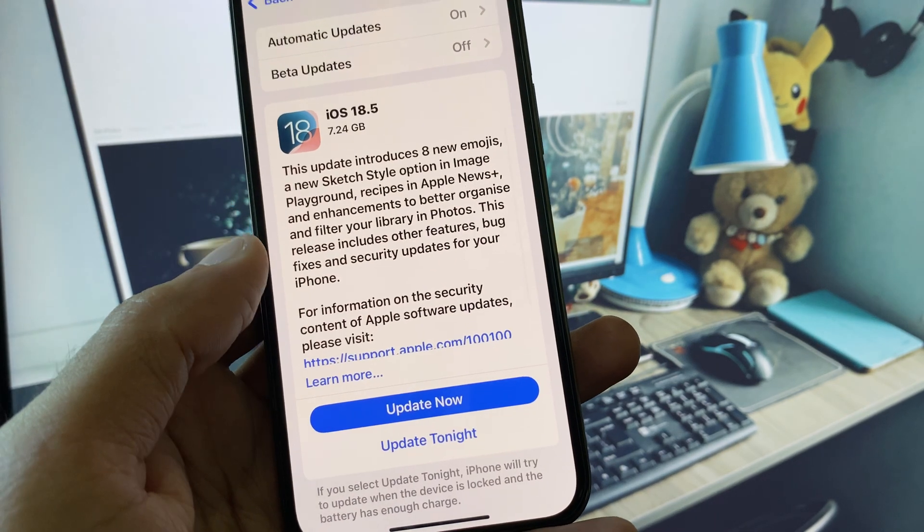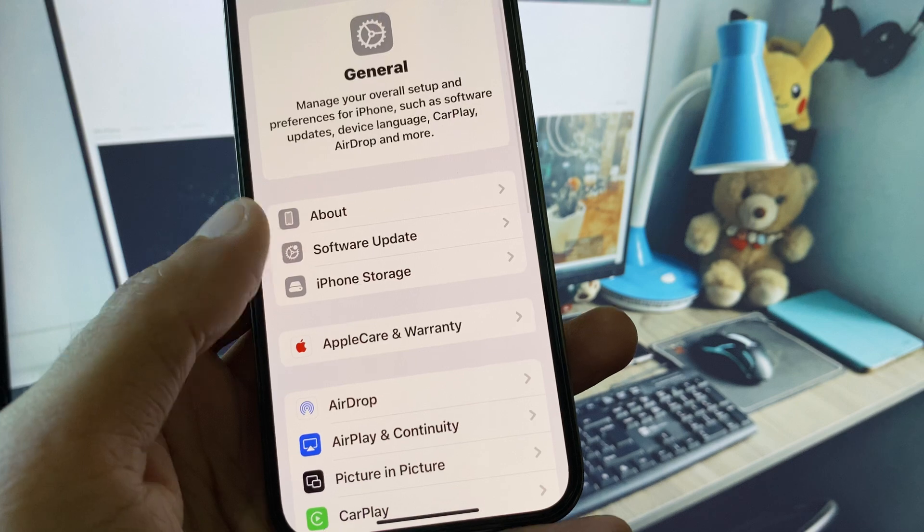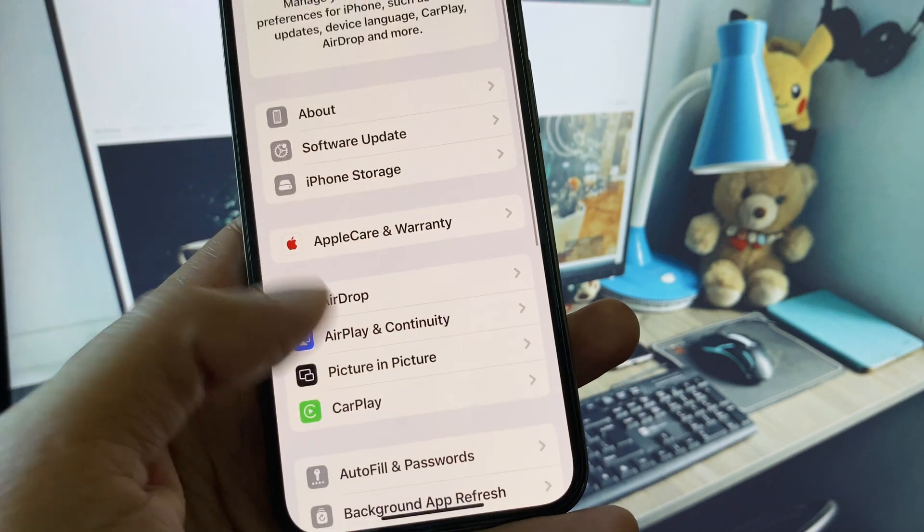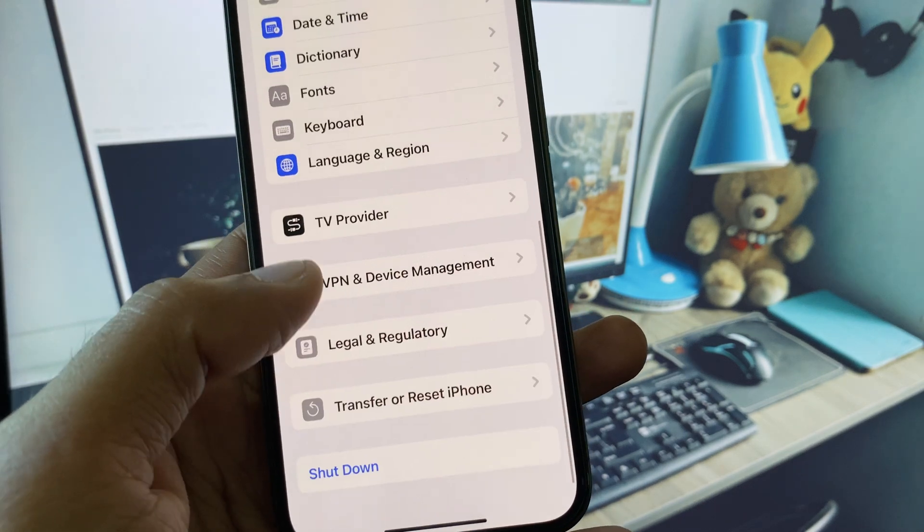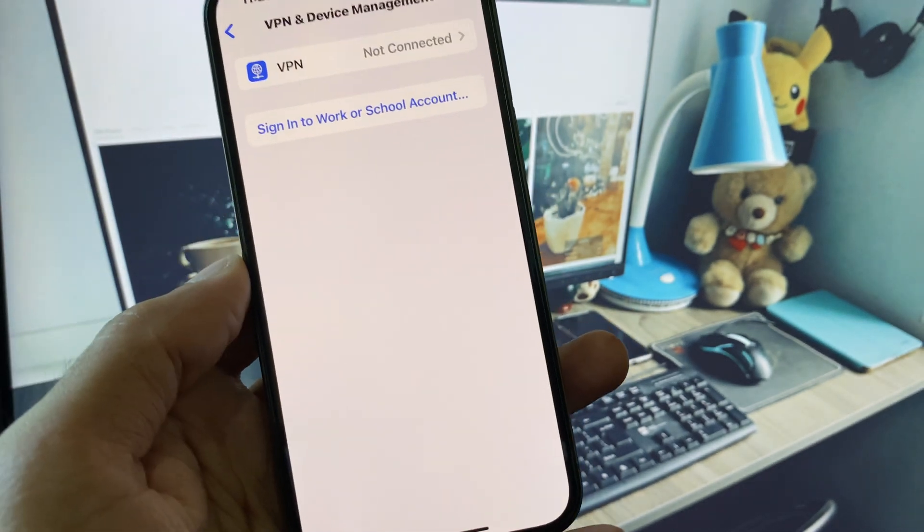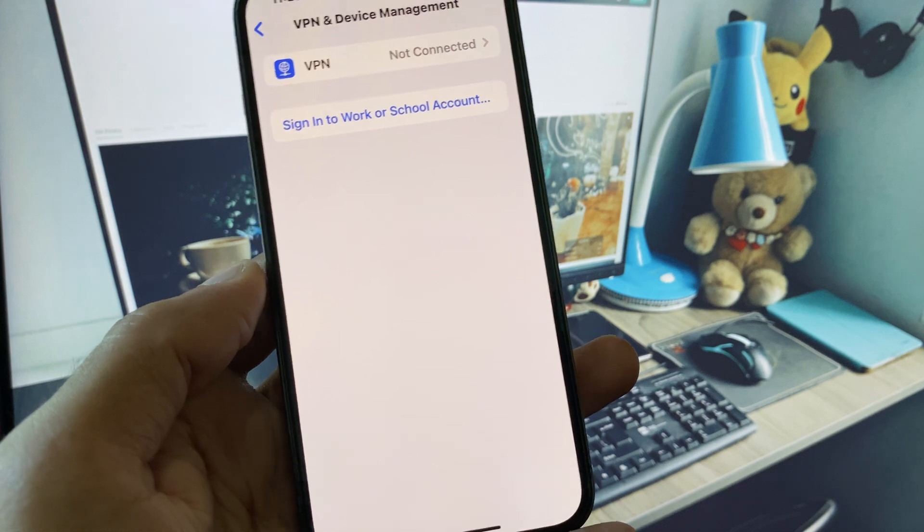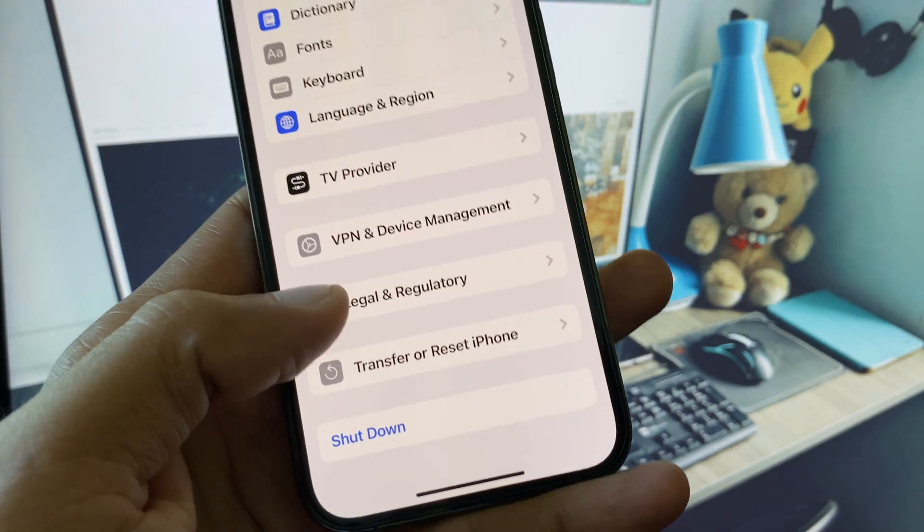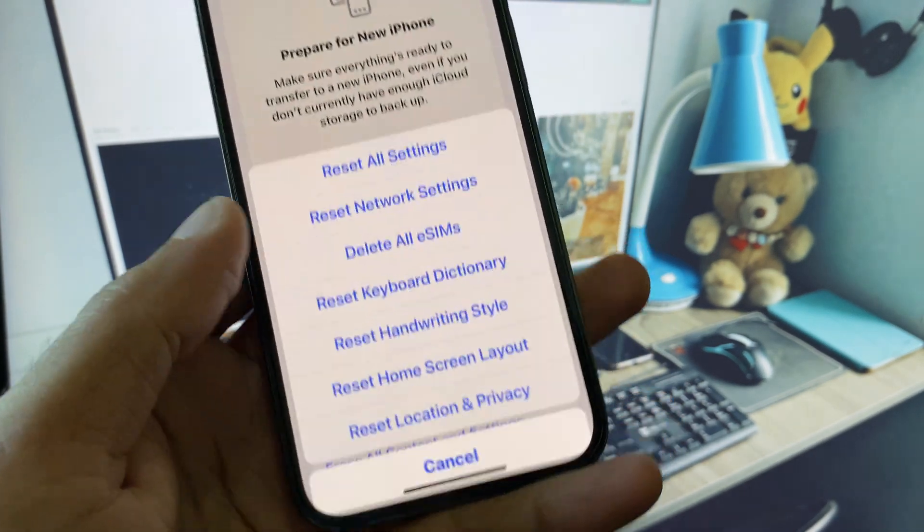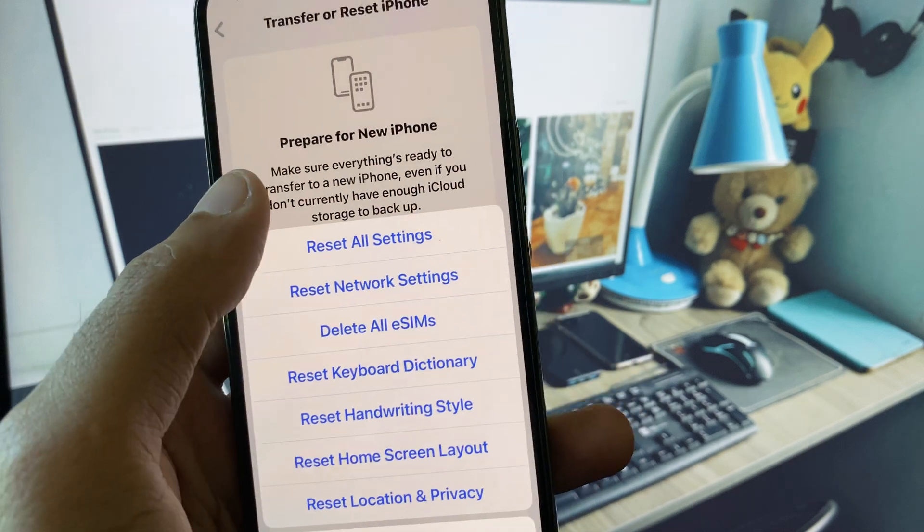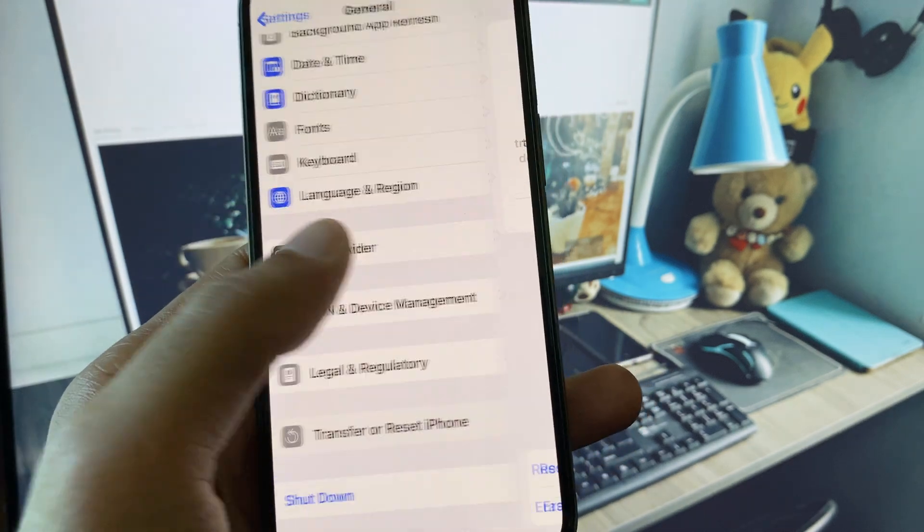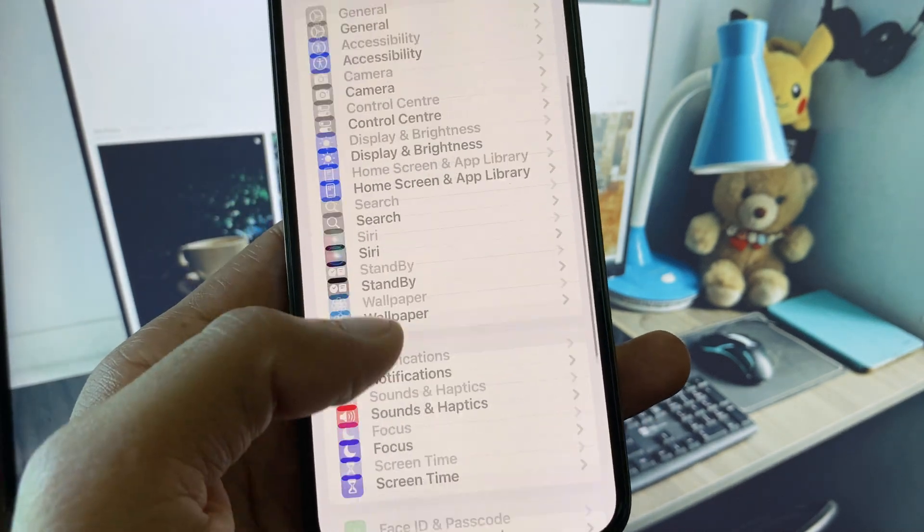Update your device to the latest iOS version. Now you need to go back, scroll down, click on VPN and Device Management. From here, disconnect your VPN if connected. Then click on Transfer or Reset iPhone, click on Reset, and reset your network settings. After this, go back.